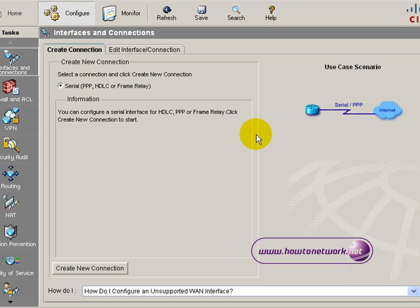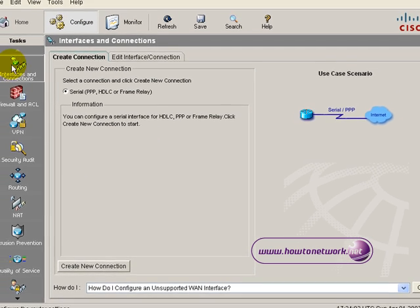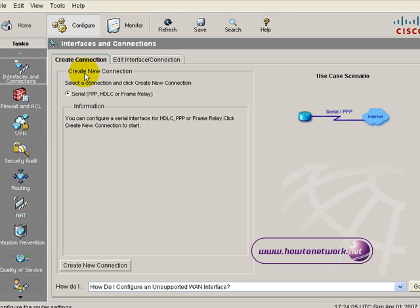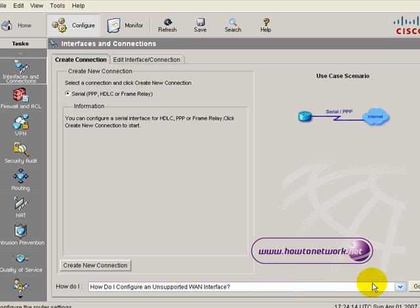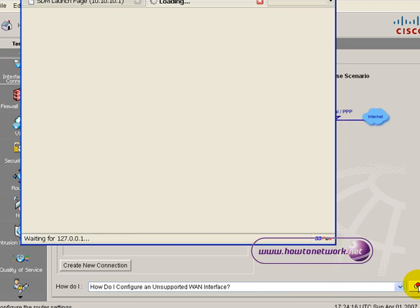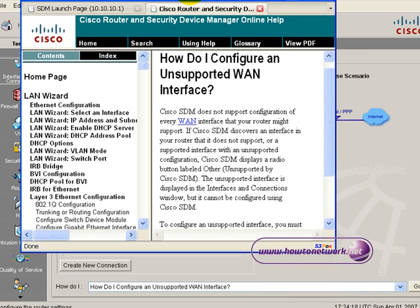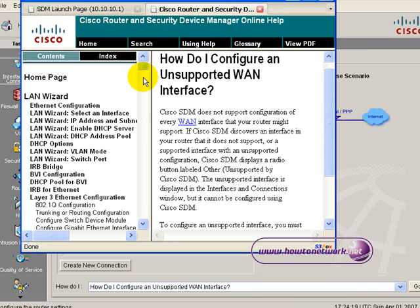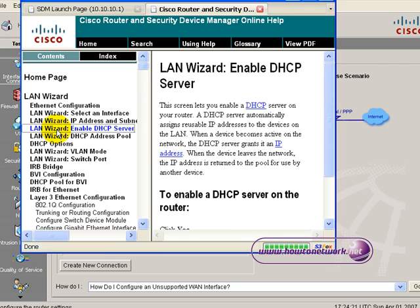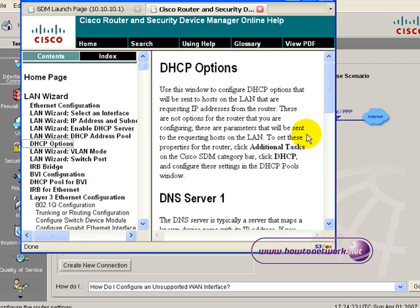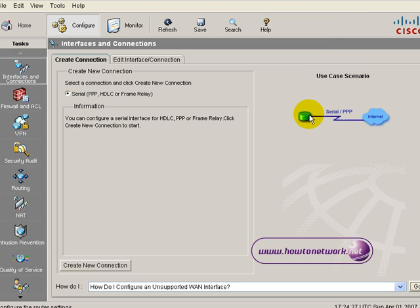The main place to go for any configuration settings is at the top. Click on configure and here we've got the interfaces and connections wizard. You can see on the right we can set up a very simple connection — we'd click on create a new connection. It's got a great help guide included so at the bottom you can click on how do I and it will pop up a help wizard that will give you a walkthrough guide on how to configure all the various features available.